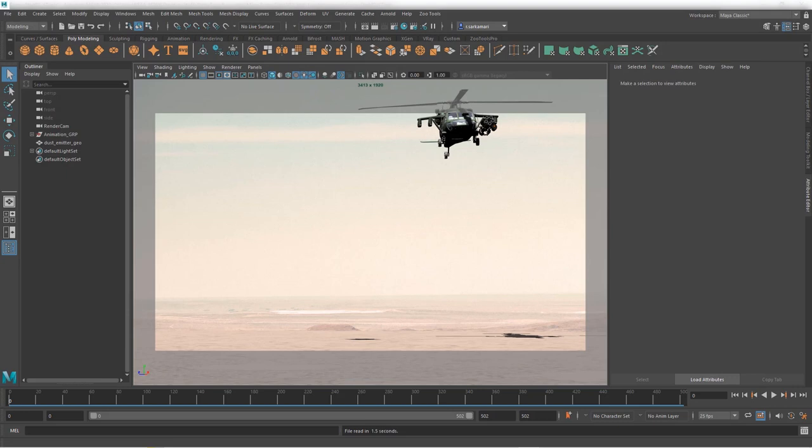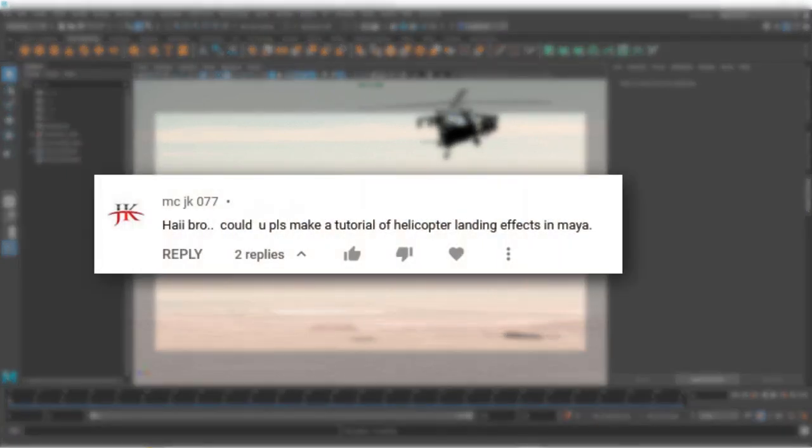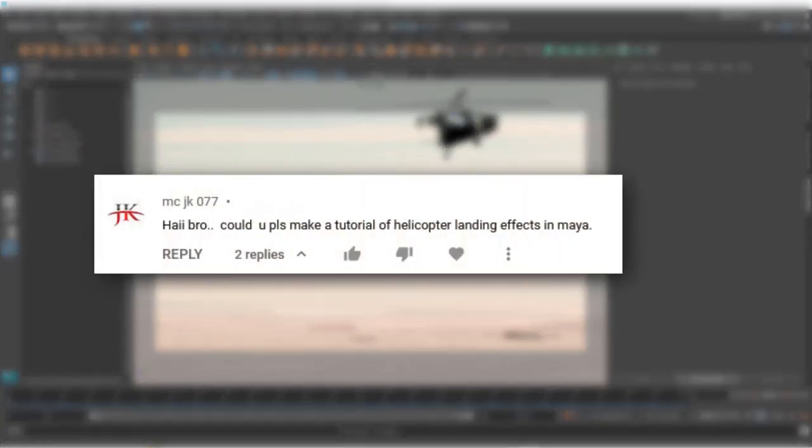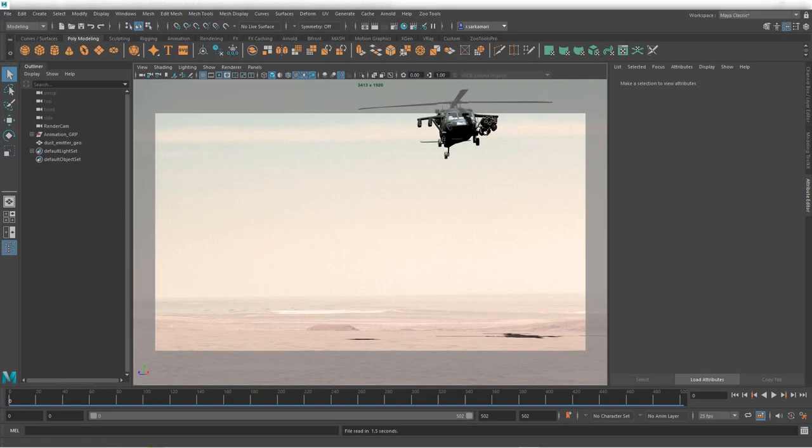I've taken this request from MCJK077, one of our subscribers, and the idea immediately clicked as we haven't tried this type of effect in this channel, so I thought it would be a good idea to put this into practice and share it with everyone. So let's get to work!